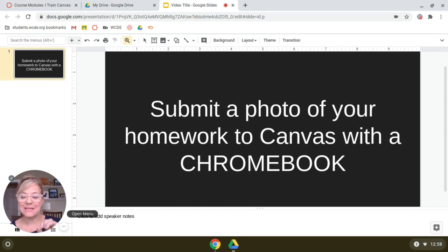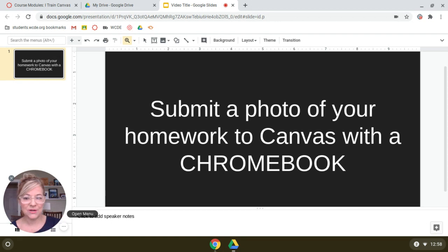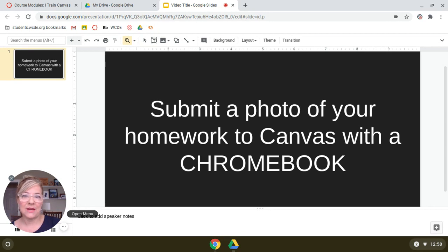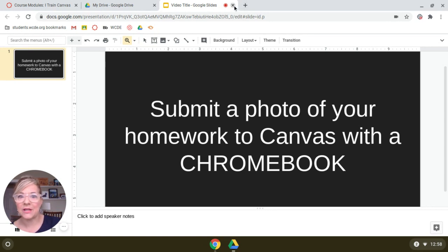So in today's session, I'm Carol Tech Trainer from Washington County Schools, and today I'm going to show you how to use your Chromebook to take the photo and upload it into your Canvas assignment. So let's get started.